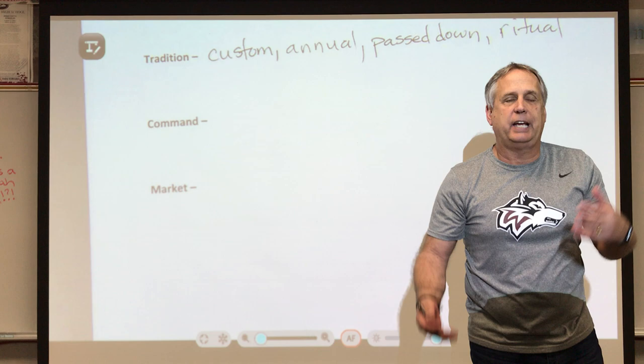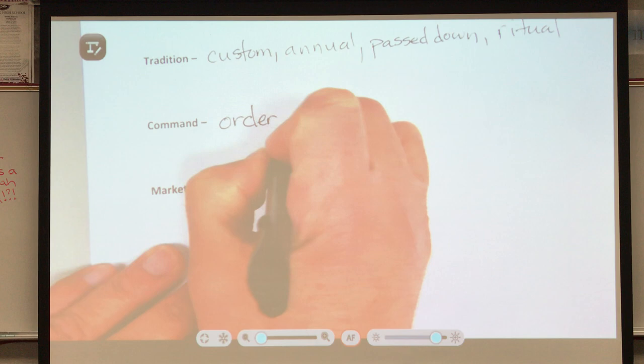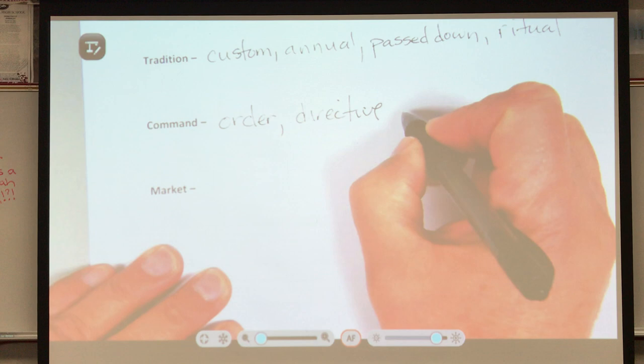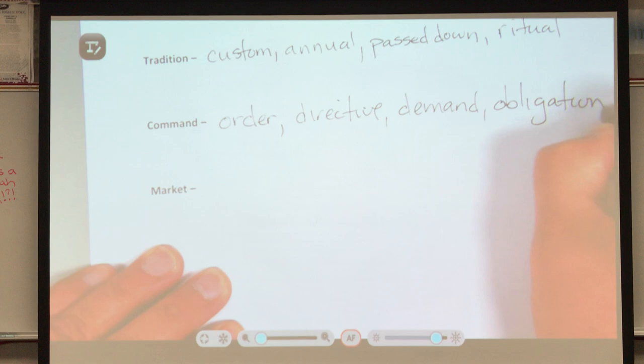For the word 'command,' most times students come up with things like 'order.' A command is an order, a directive, or a demand. A lot of times there's an obligation involved — you must do something because it's a command.